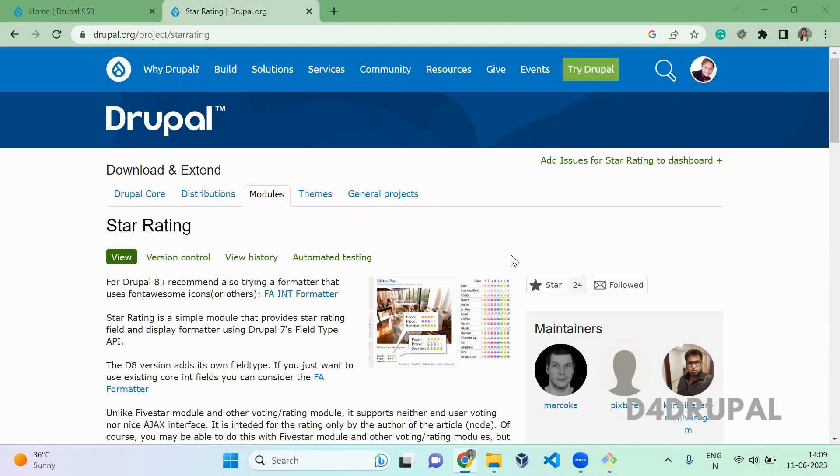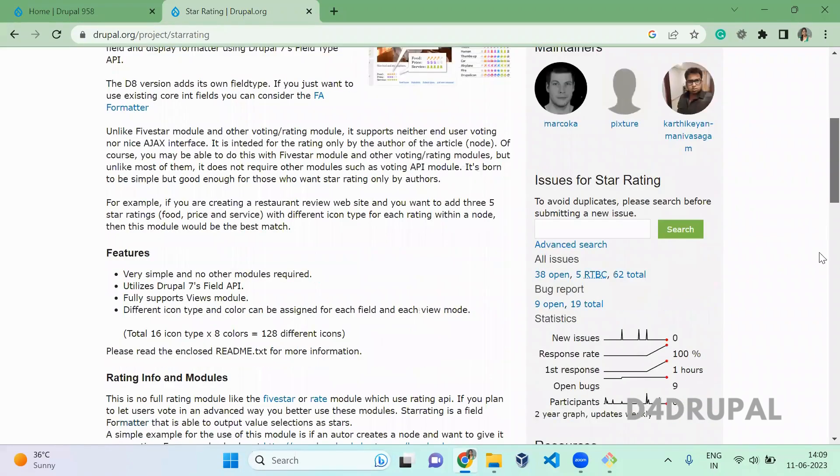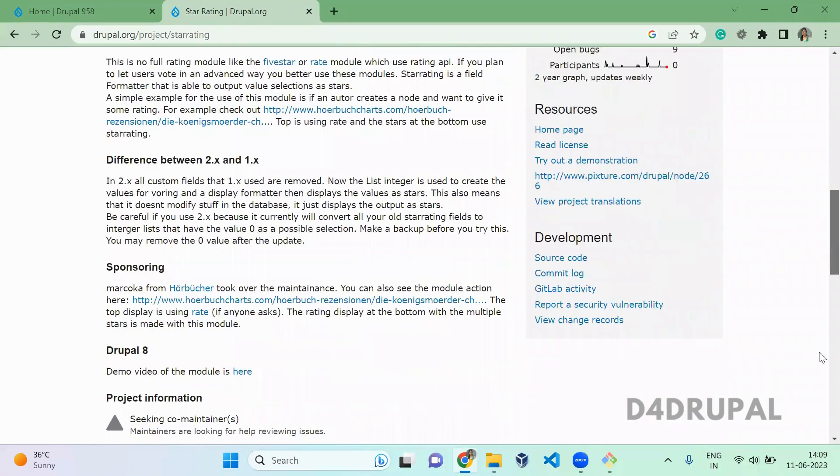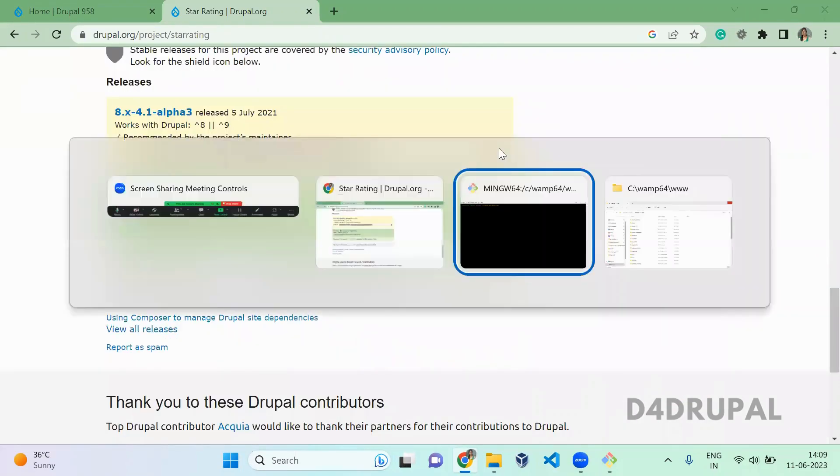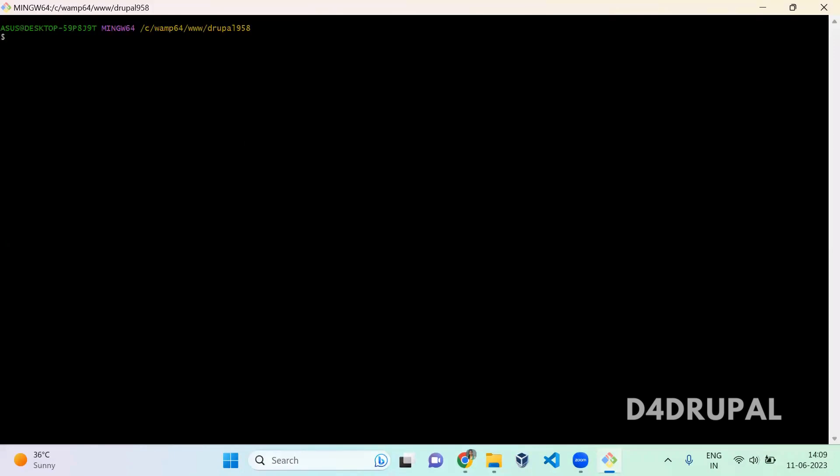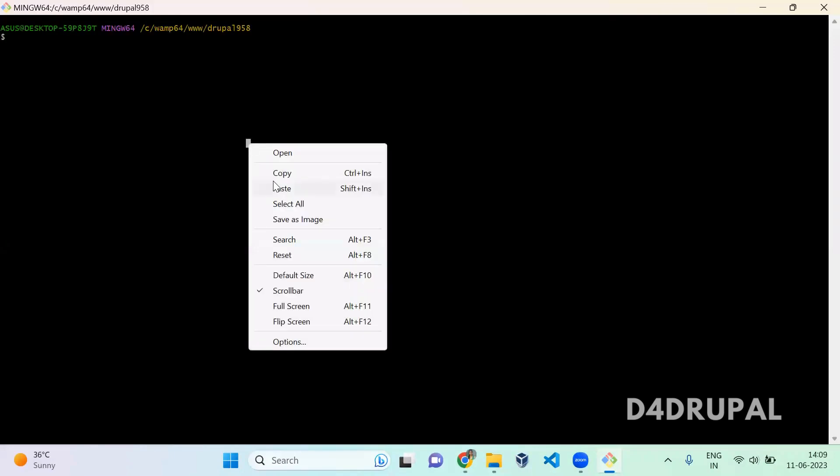So this is the module I am going to enable now. So this module doesn't have any stable release. So I am going to copy the composer command and then I am going to install it.